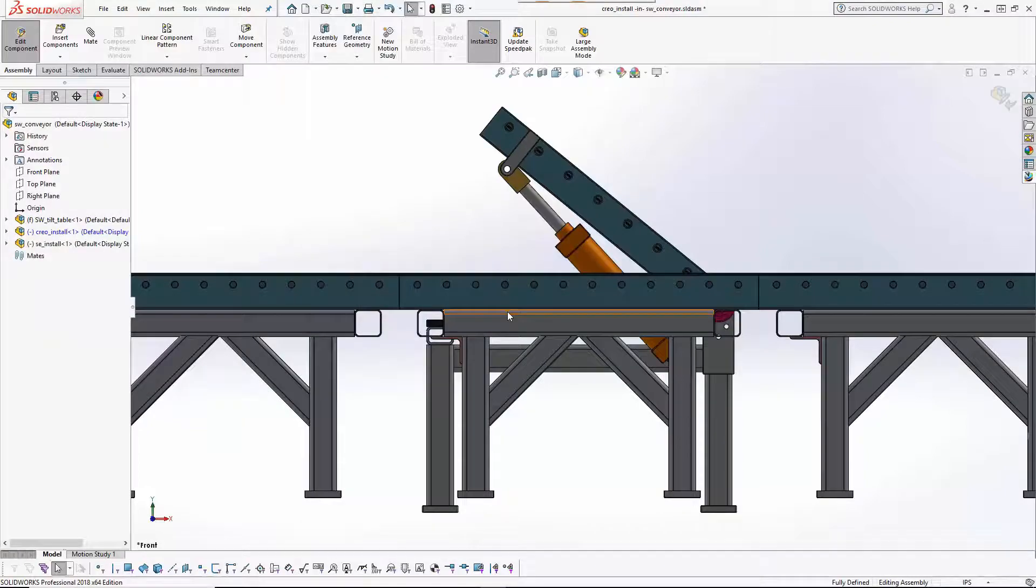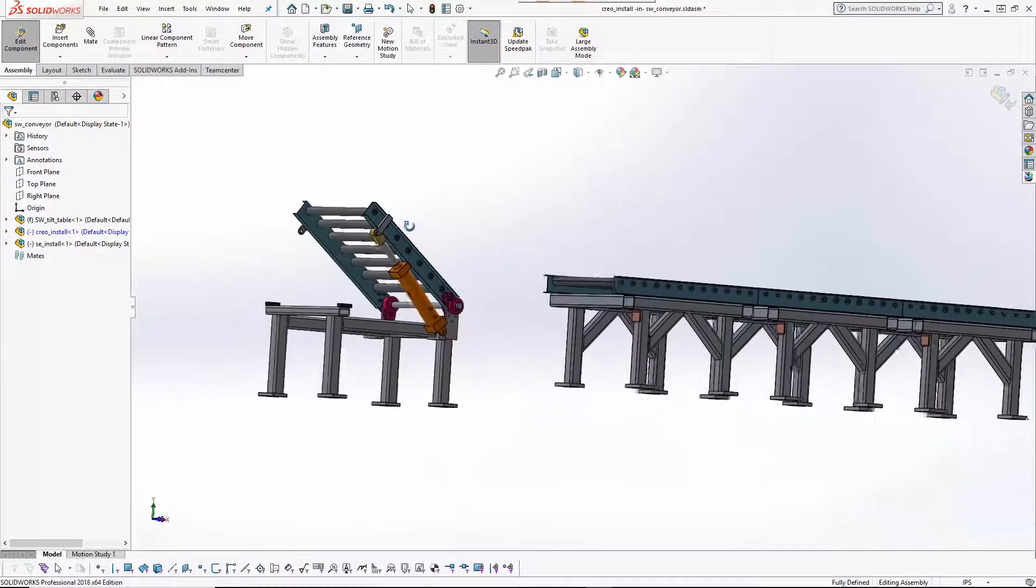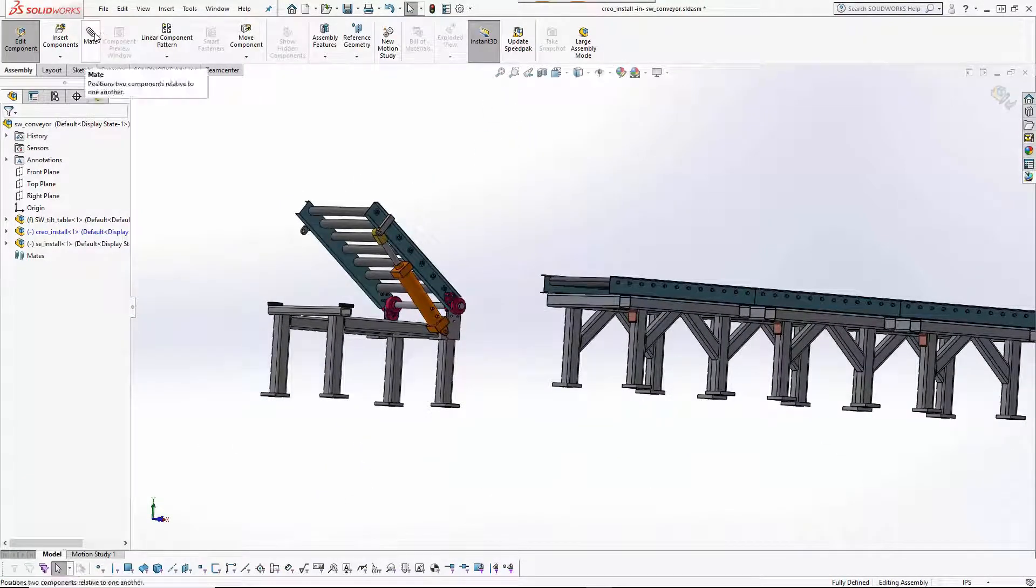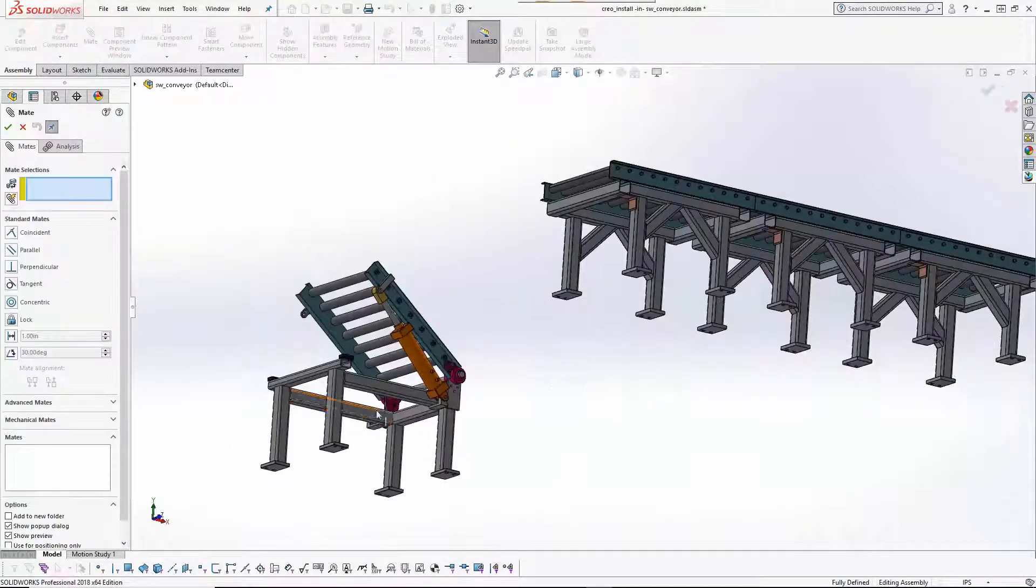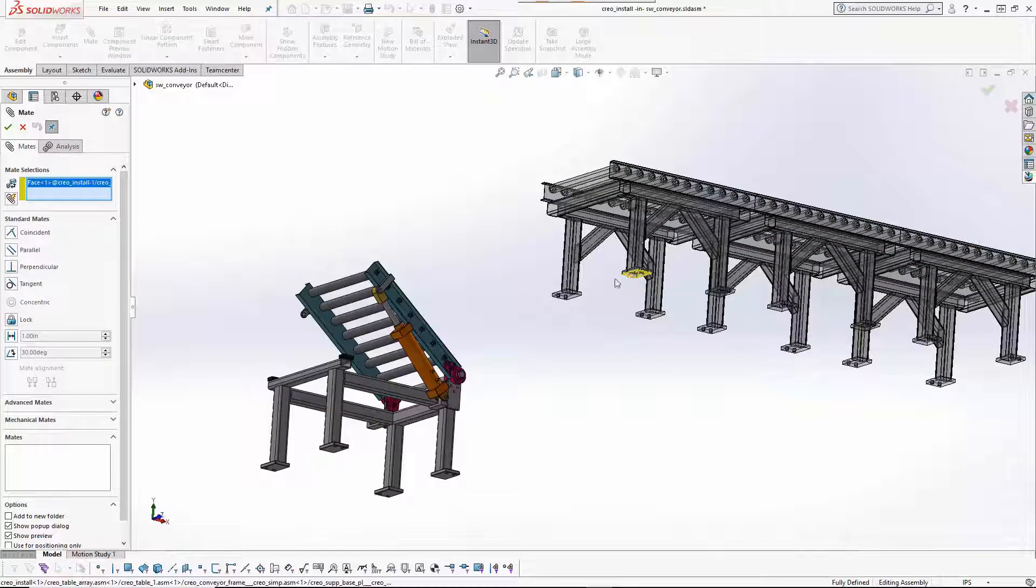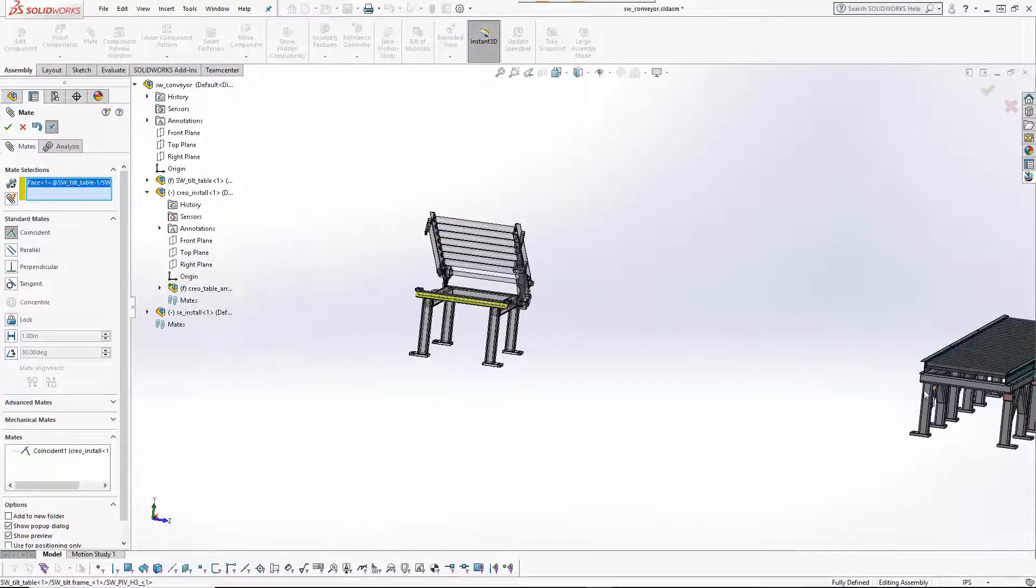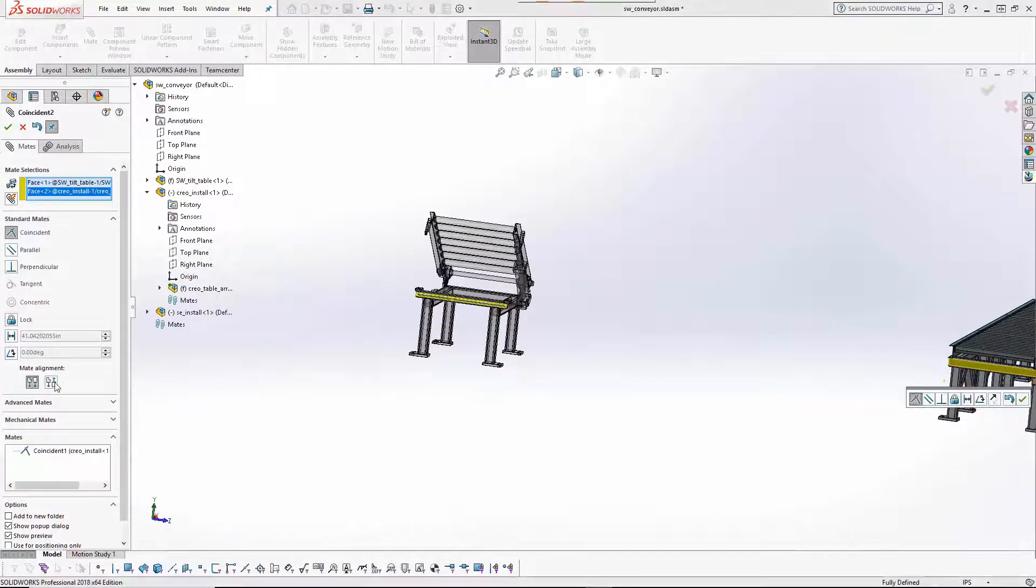The CREO subassembly is now positioned within the SOLIDWORKS assembly using mating constraints. These constraints will be retained as the CREO design is changed in its authoring tool.